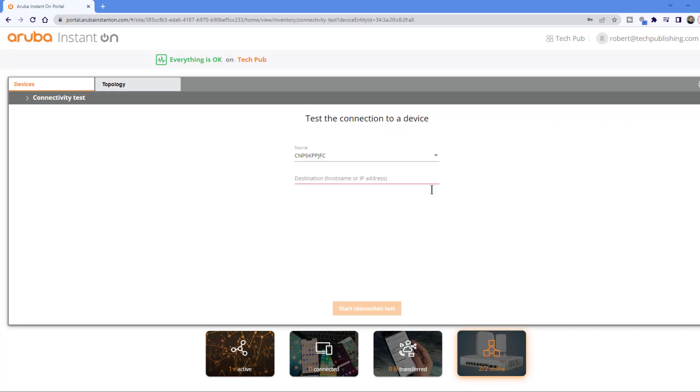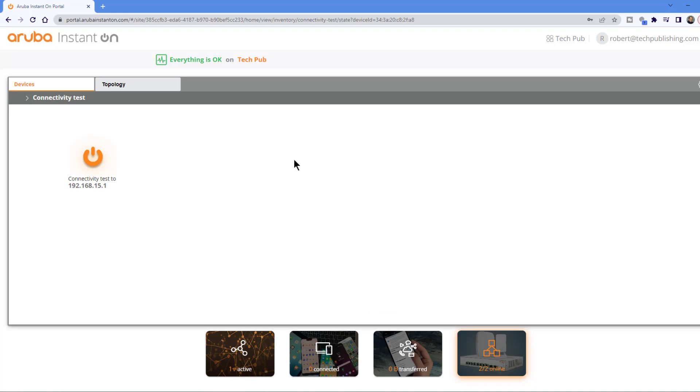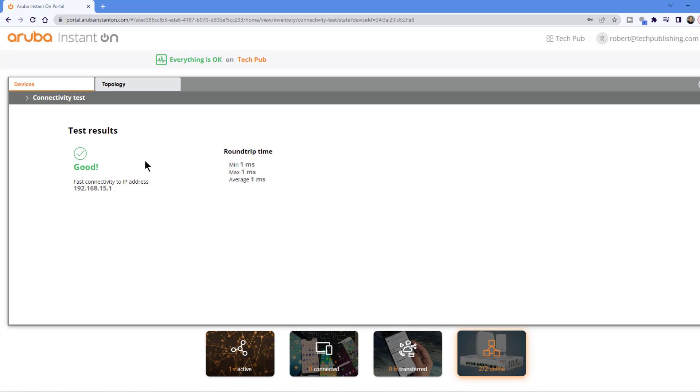I'll click on that and I can see the source is this one particular access point. Now I want to see if I can reach a particular IP address. I'll try to reach the gateway as an example. And we'll see if it's going to connect. The test results are very good. So we know we can reach the gateway. That basically means that I am getting out to the internet.